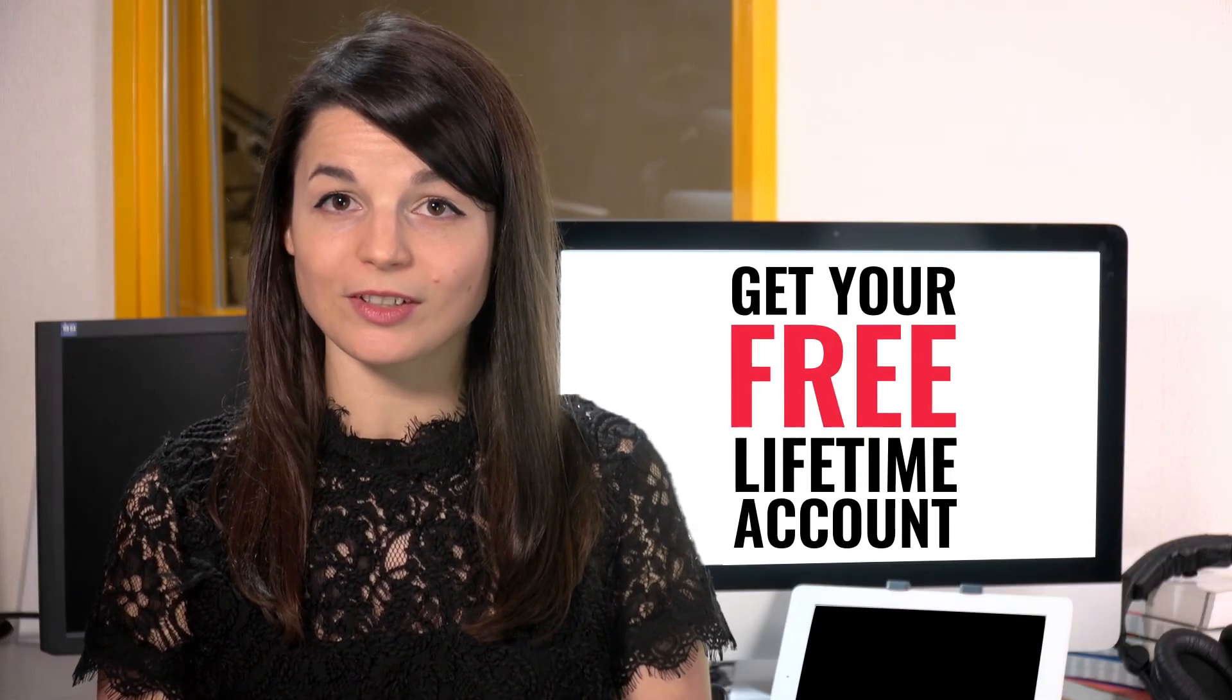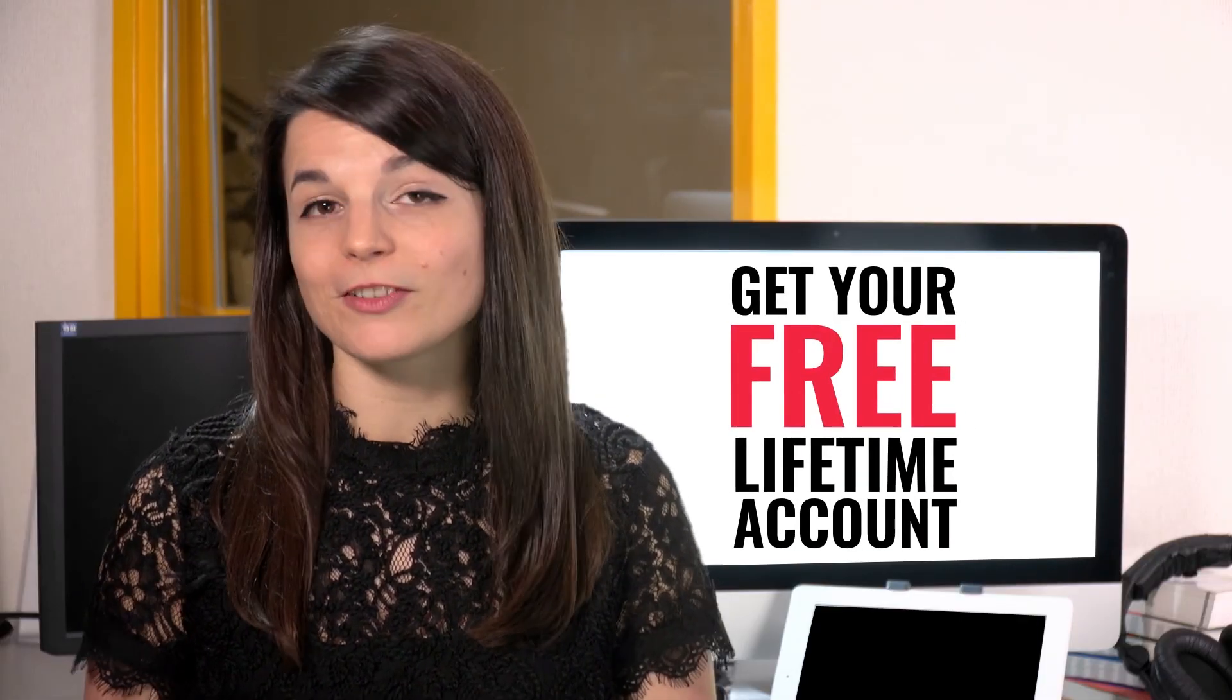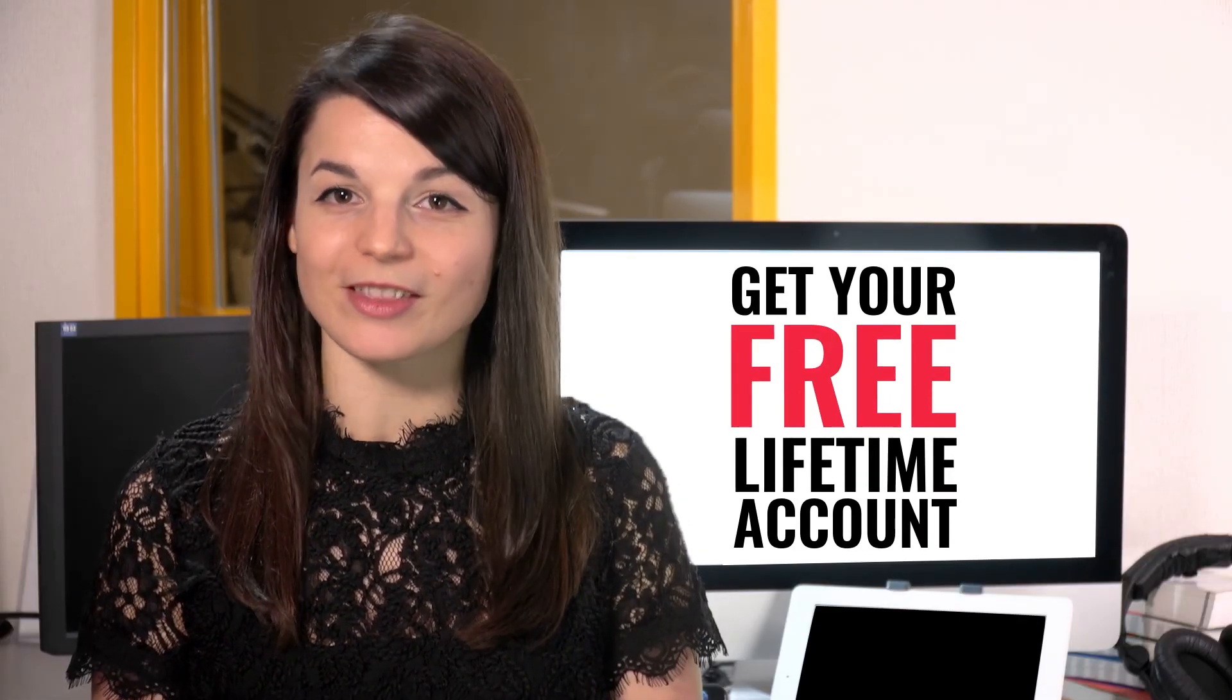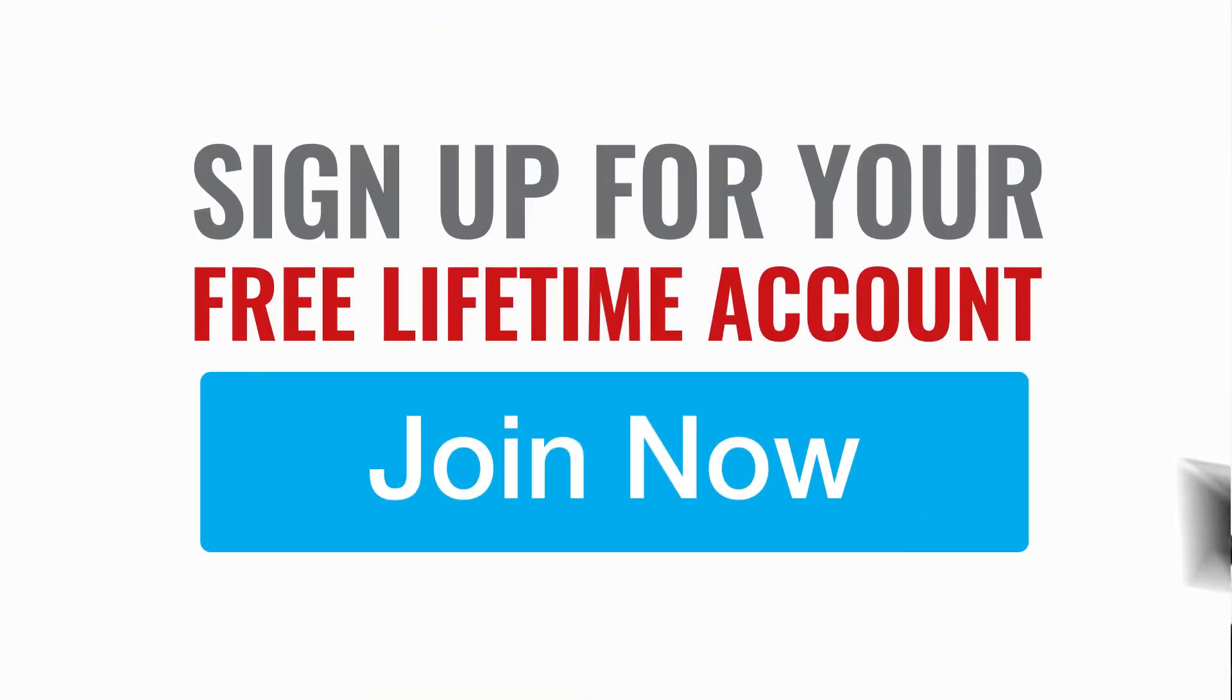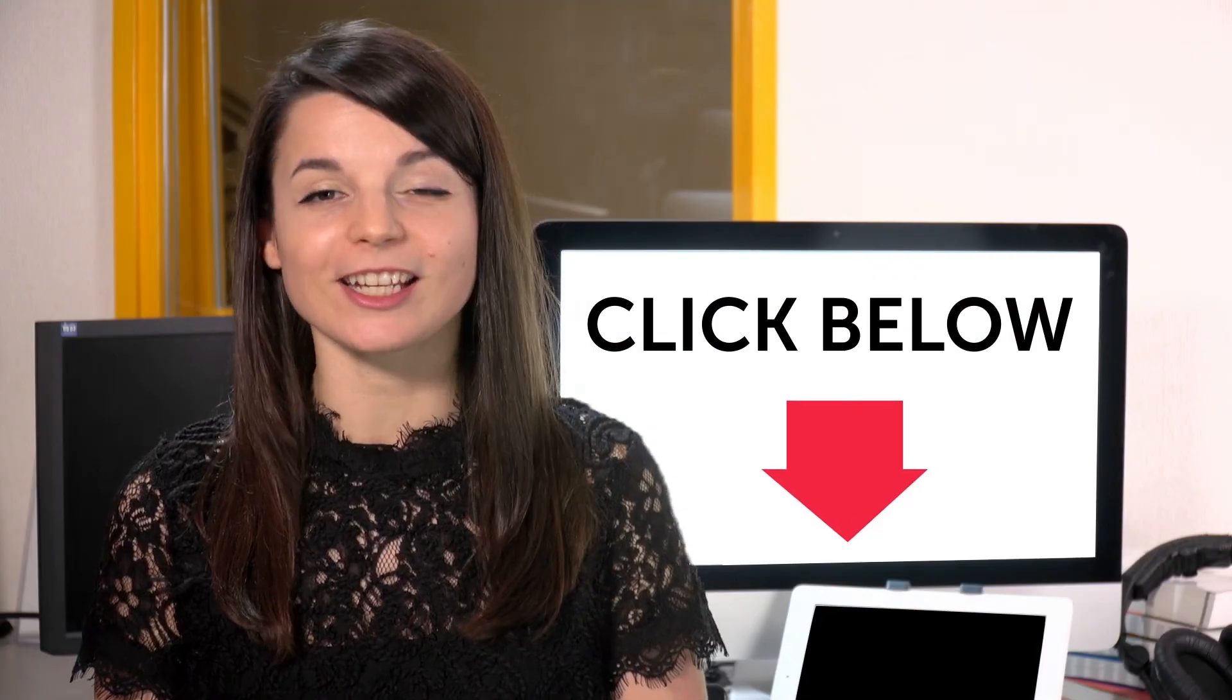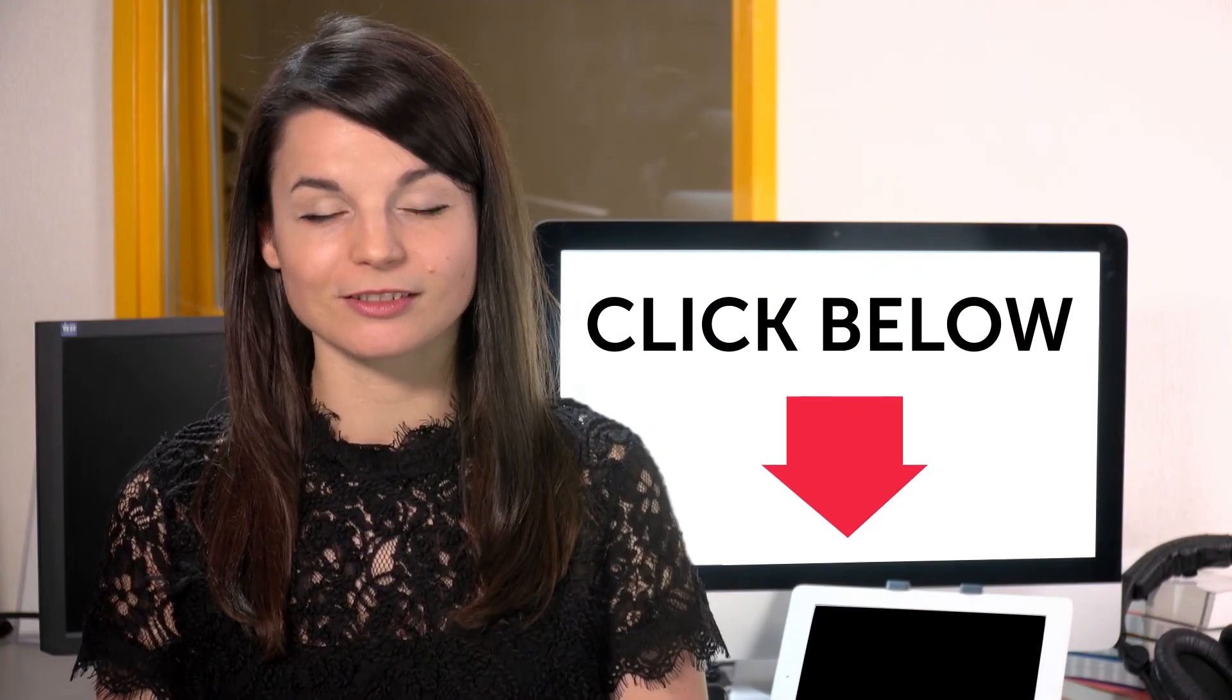Want to speed up your language learning? Take your very first lesson with us. You'll start speaking in minutes and master real conversations. Sign up for your free lifetime account. Just click the link in the description.